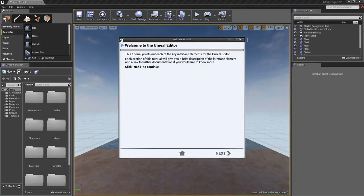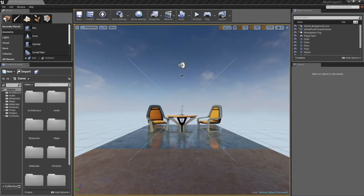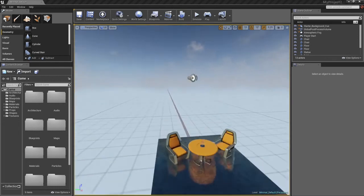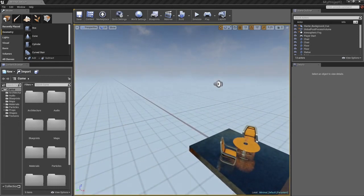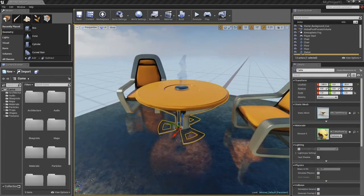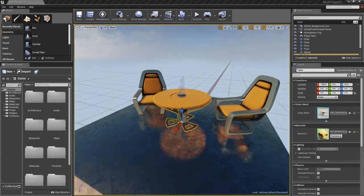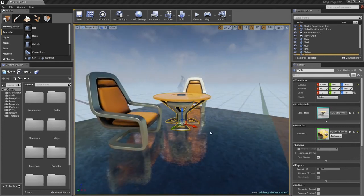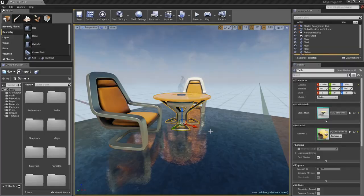Here we are inside the Unreal Editor that we actually built from the source code. That is going to wrap things up for this video. Thanks a lot.